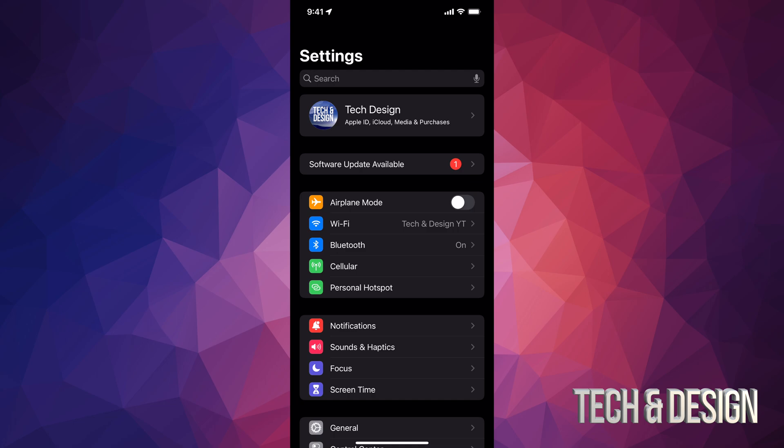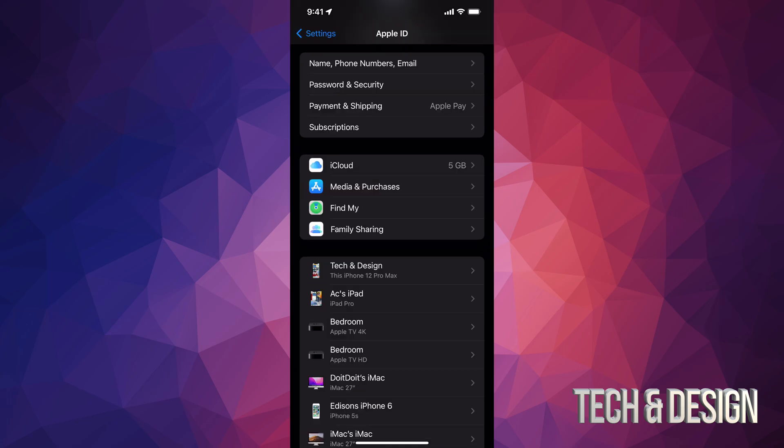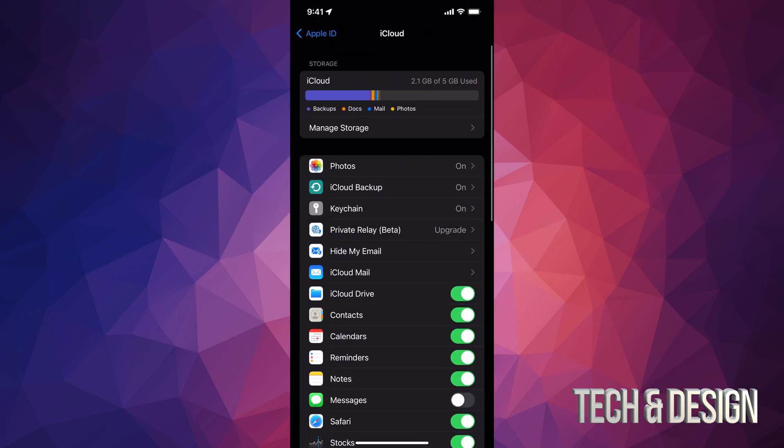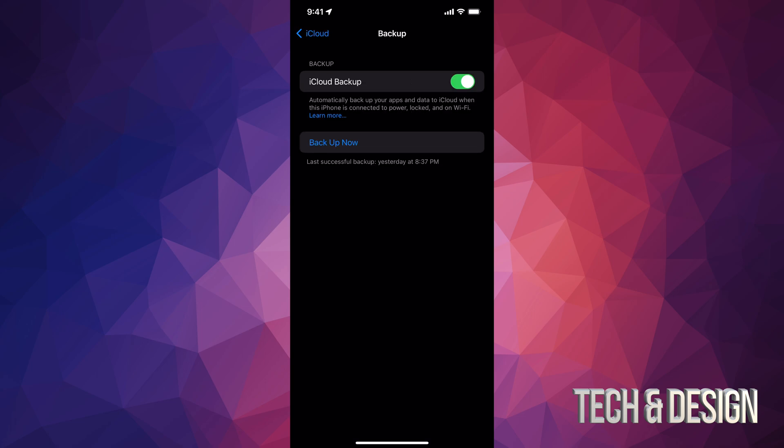Anyways, on the top, you're going to see your name. Just tap on it. Once you tap on it, just look for iCloud. Now it says iCloud 5 gigs. Tap right there. And then iCloud backup. Once you tap on iCloud backup, it's going to take you to this page.